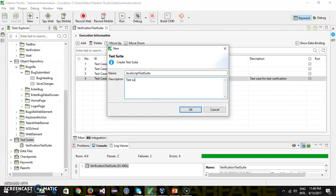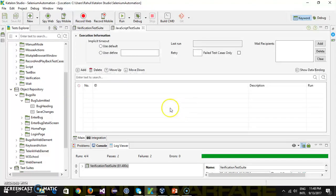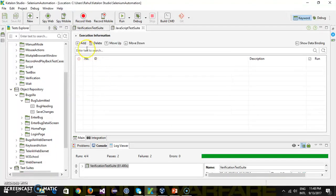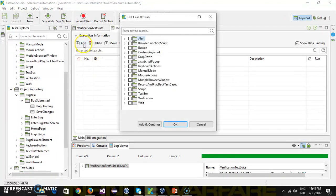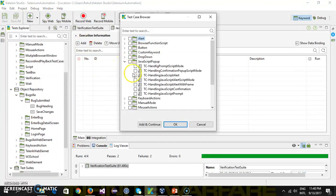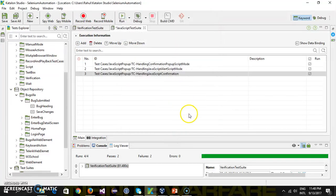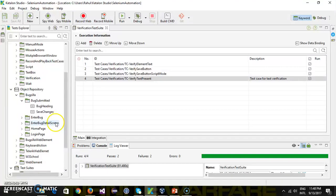Or JavaScript Popup Test Suite. And in this, I'm going to add, let's say, these three tests. OK. So now you have two test suites